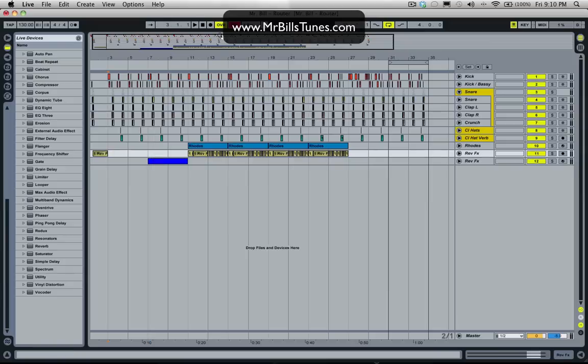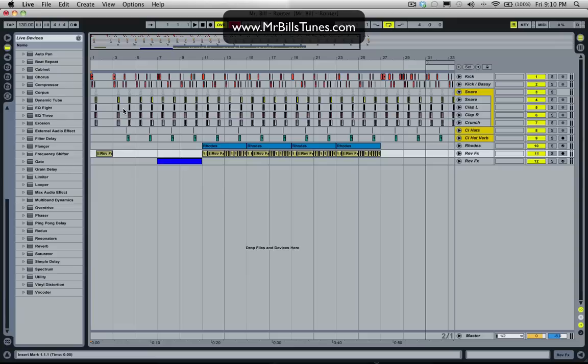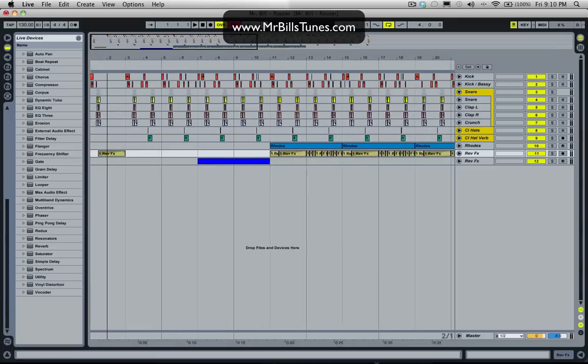Hey, how's it going? It's Mr. Bill here and today I'm going to do a tutorial on parallel compression. A lot of people have been questioning me about parallel compression since I did the Skrillex tutorials. A lot of people have been saying they're interested to know more about it, so I'm going to do a little bit of that for you right now.